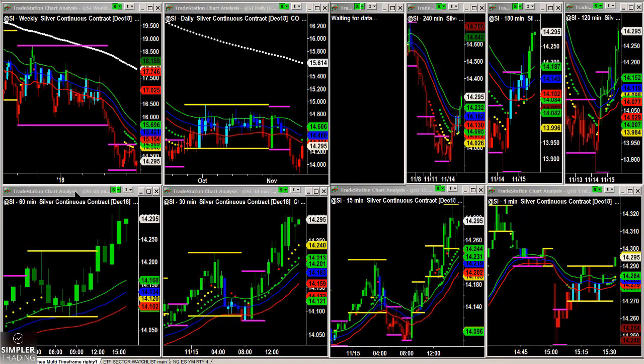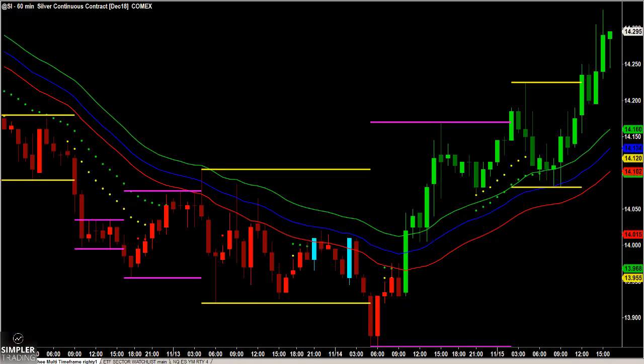Fast forward to where we are today — silver is all over 14.30, and this continues to be a very nice trend higher. All right, I'll see you in the next update.